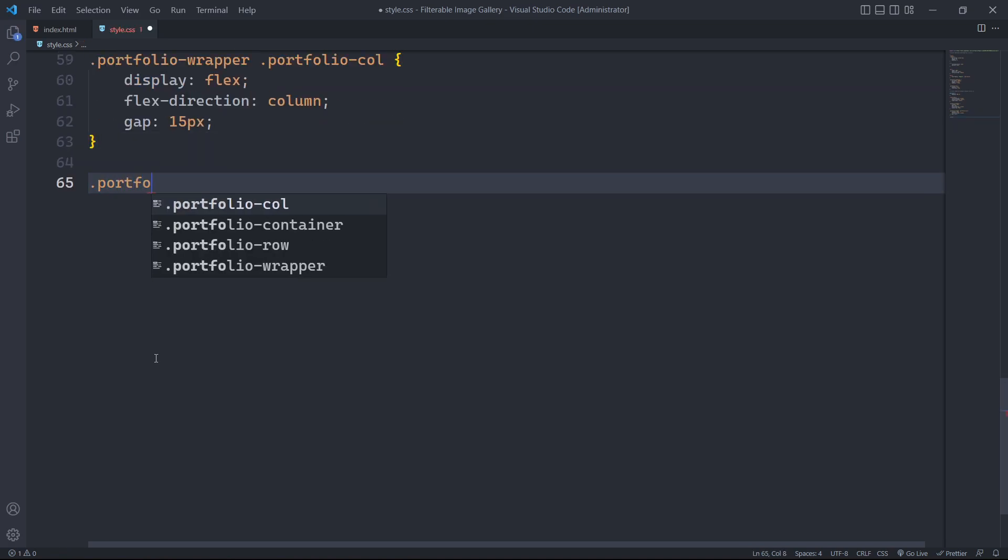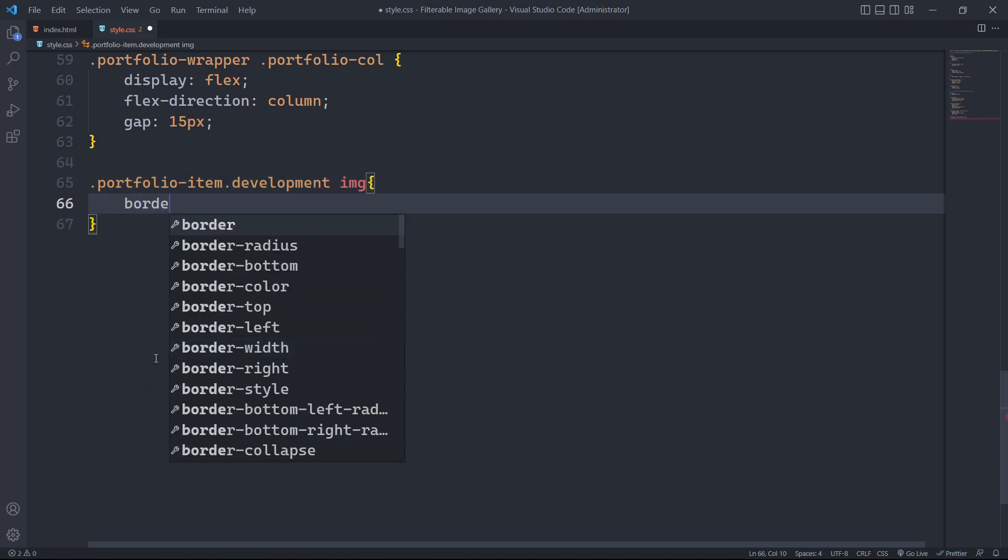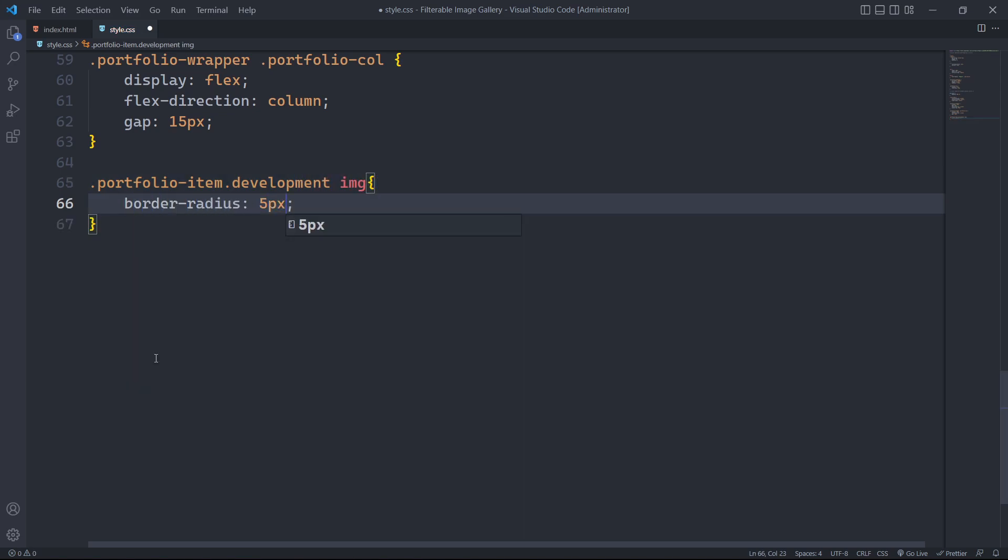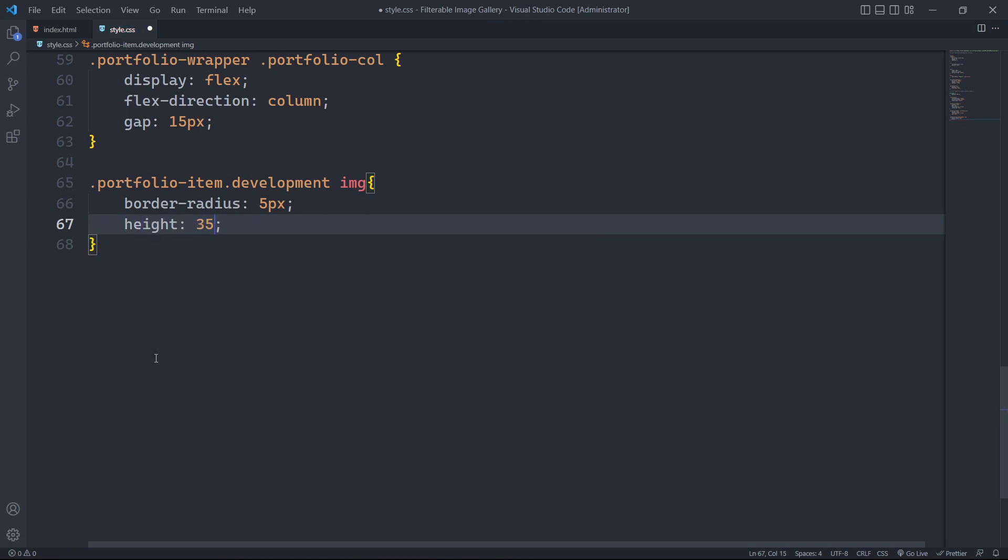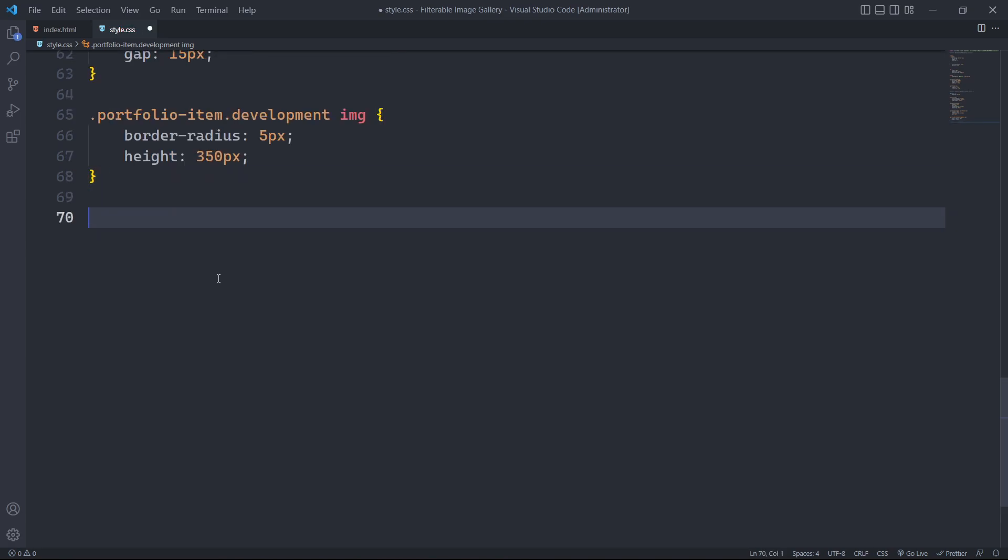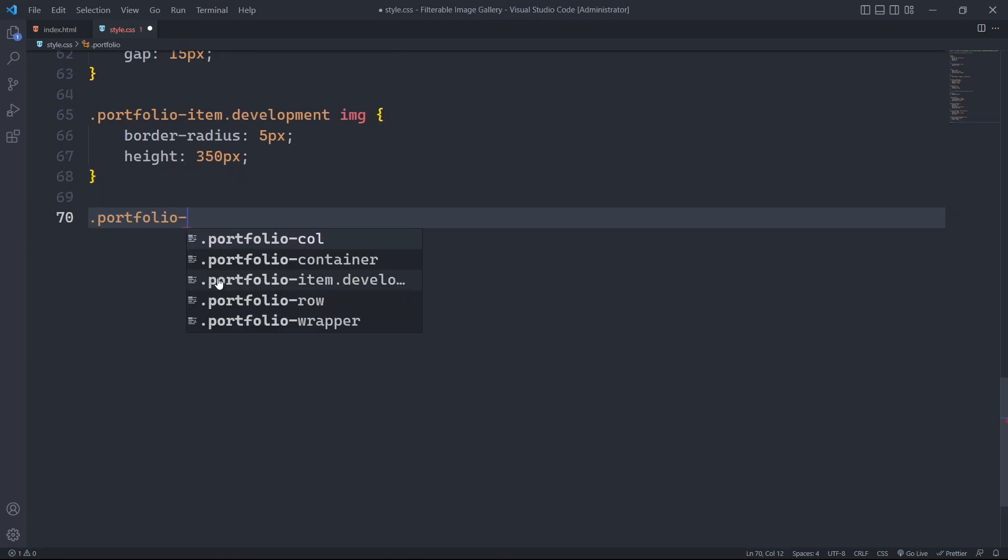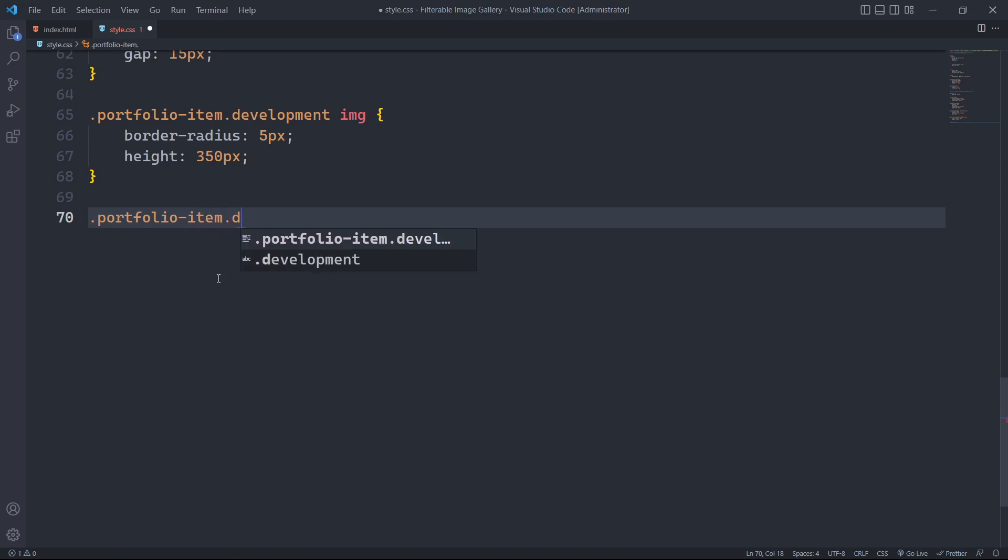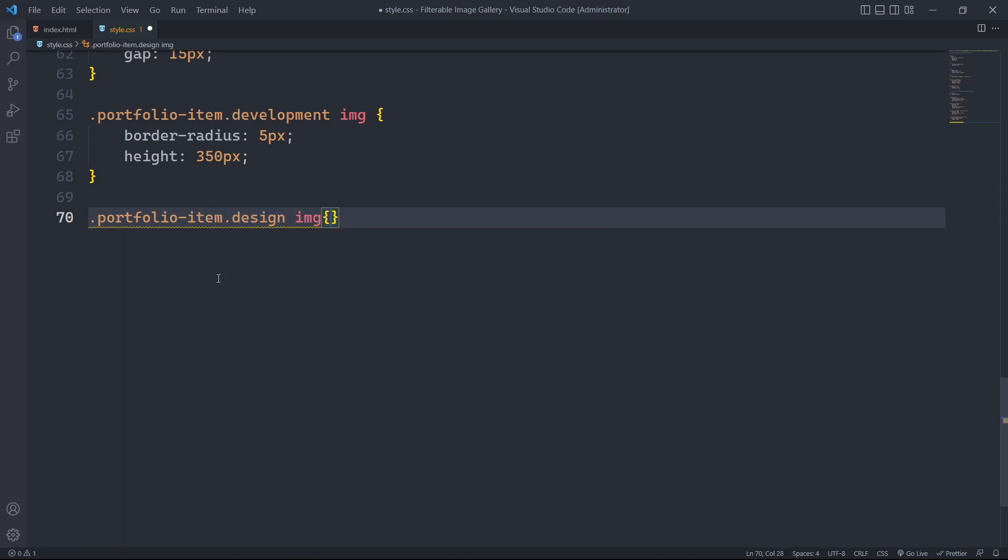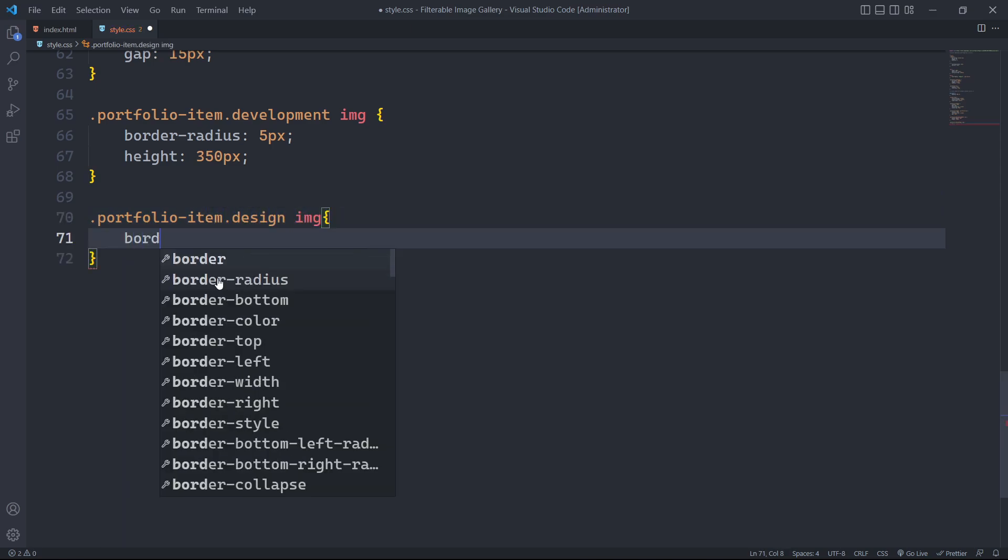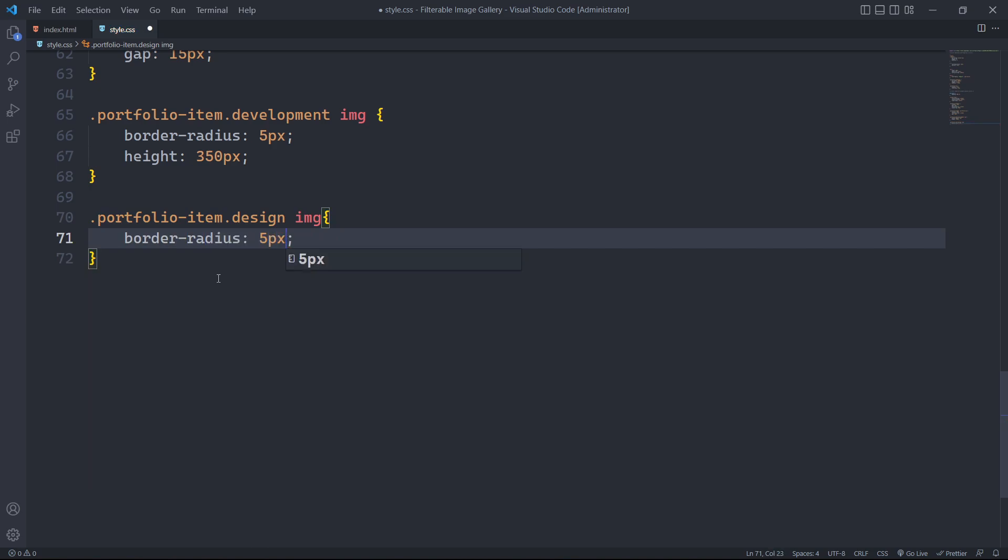Similarly, we will target the image within the development category having the class development. We will give it a border radius of 5px and a height of 350px. Likewise, we will target the image within the design class. The border radius will be 5px and the height will be 250px.